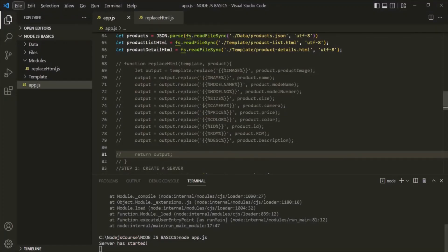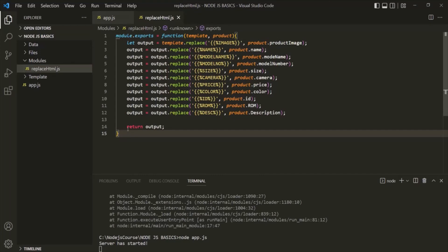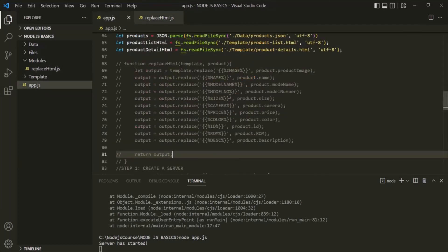The only change we have done here is: instead of creating and using the function in the same app.js file, we are creating the replaceHTML function in a separate script file and exporting it from there, so we can use it in other script files as well. Here we have created a user-defined module, and we are using this user-defined replaceHTML module in our app.js file. Keep in mind that a module is nothing but just another script file from where we can export some values, and those exported values can be used in other script files as well. This is all from this lecture — if you have any questions, feel free to ask. Thank you for listening and have a great day.